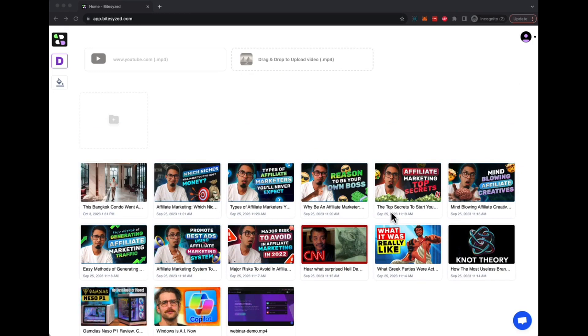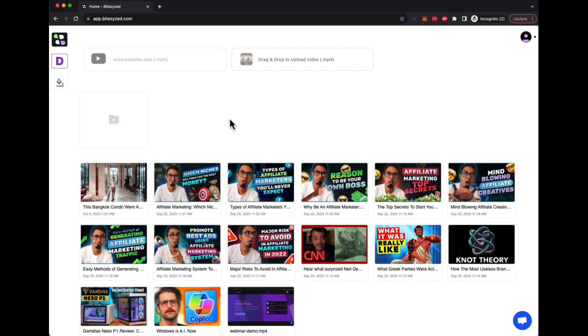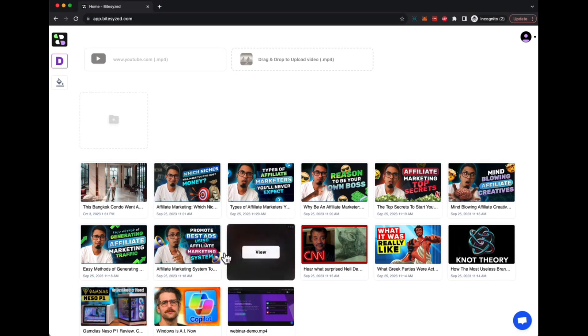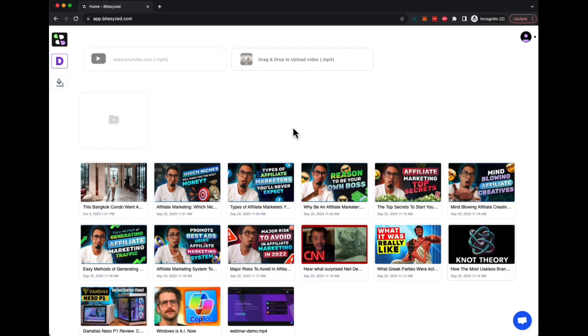Once you log into Bitesize, this is the dashboard you'll see and you can see all the videos that you have converted into short videos. Now we have purposefully made it stupidly simple to use Bitesize. You do not need any additional training or anything extra. Once you log into the dashboard, of course you can create more folders to organize all your campaigns you have created, or you can import your long form video from YouTube or upload it yourself.